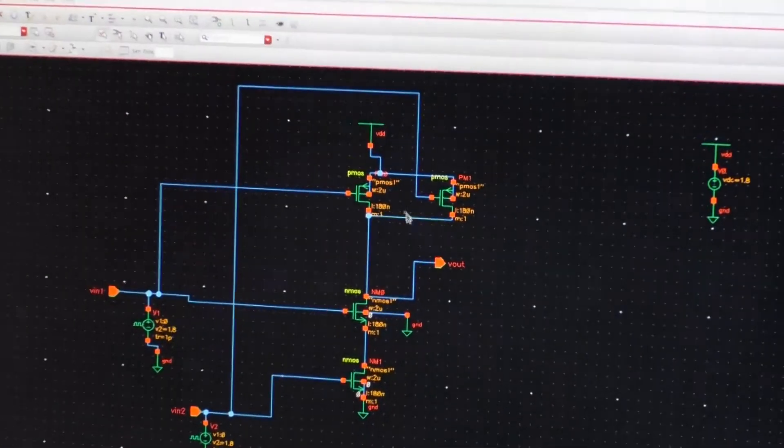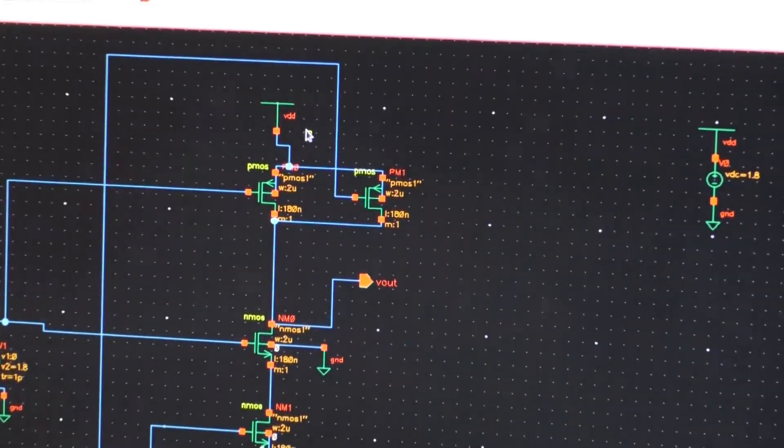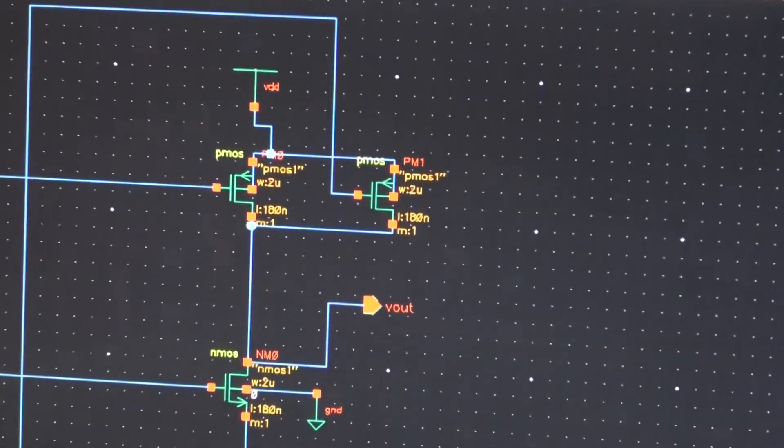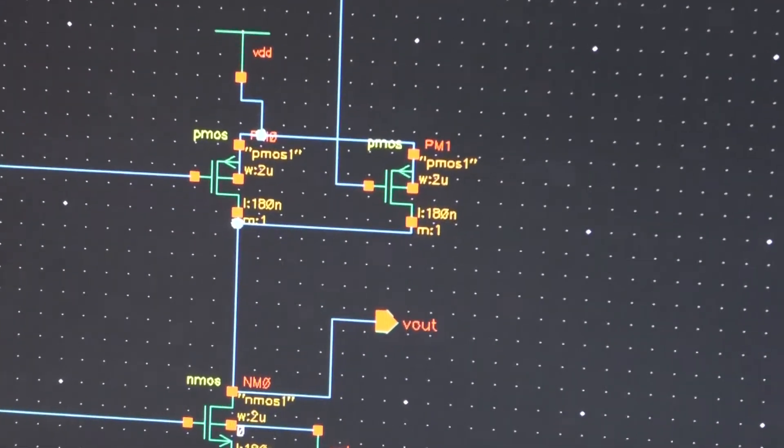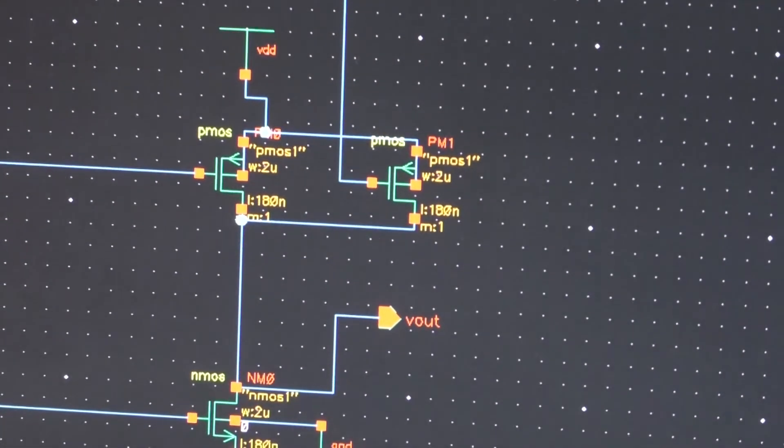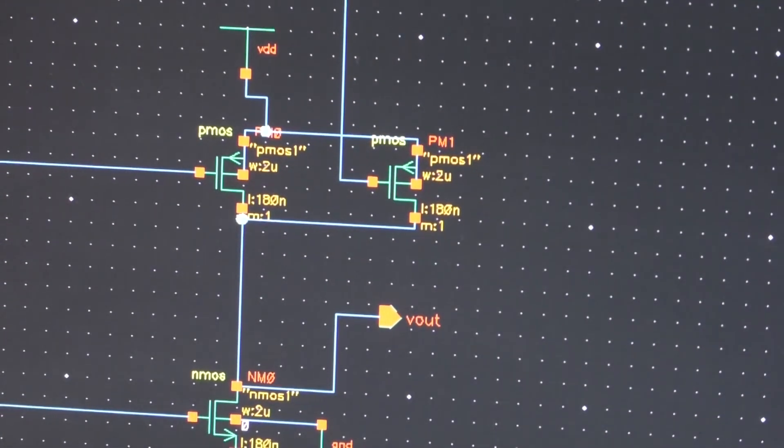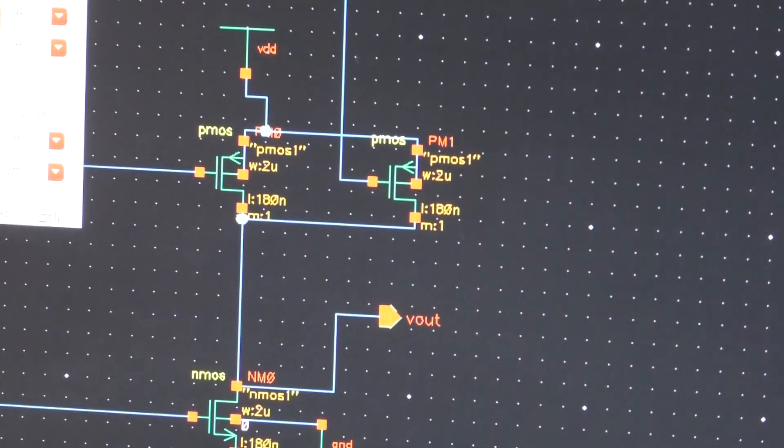Wherever VDD is there 1.8 volts goes there and this is a global connection. With this I conclude the simulation of two input NAND gate in CMOS design style using Cadence software. Thank you.